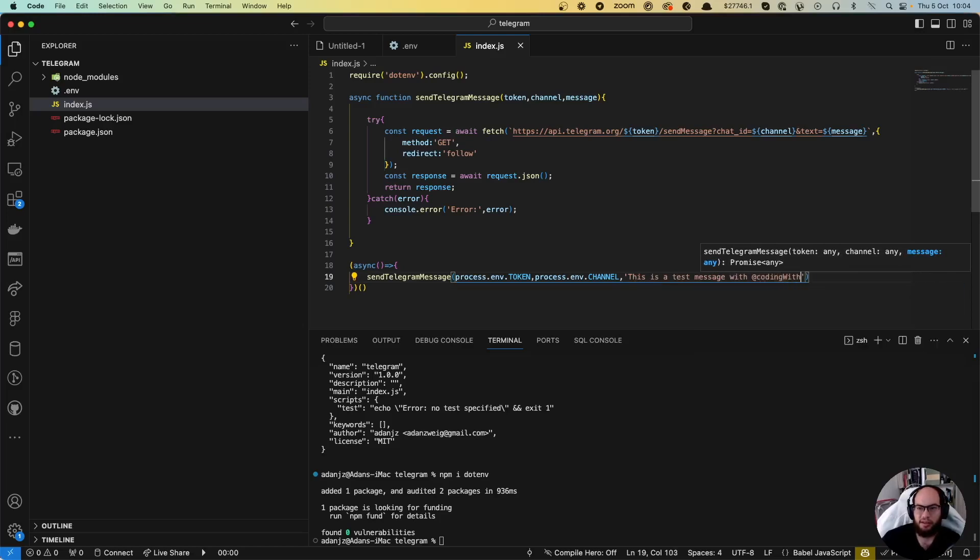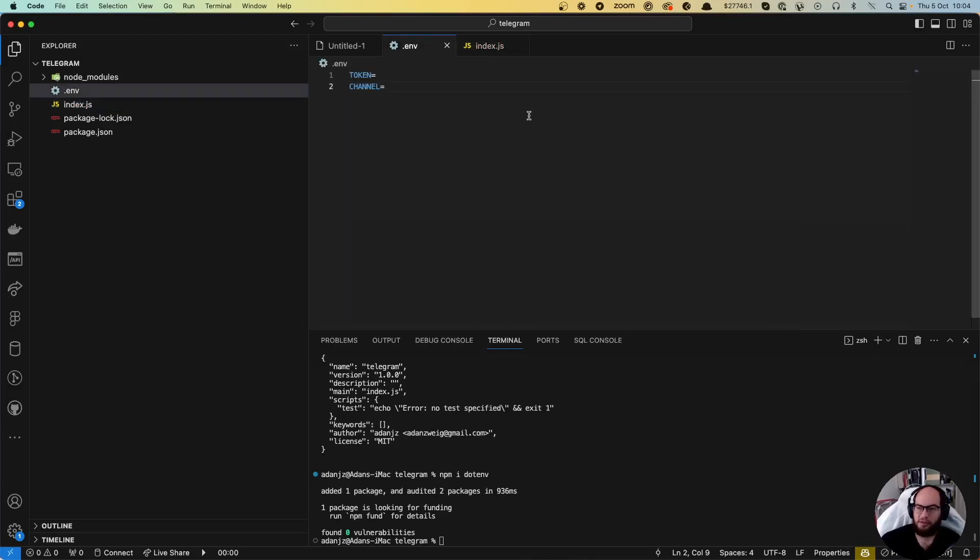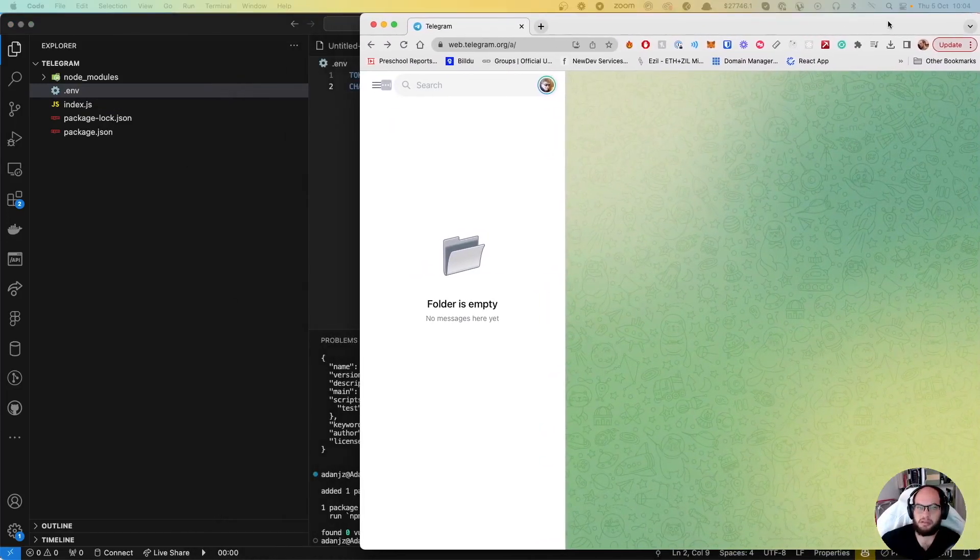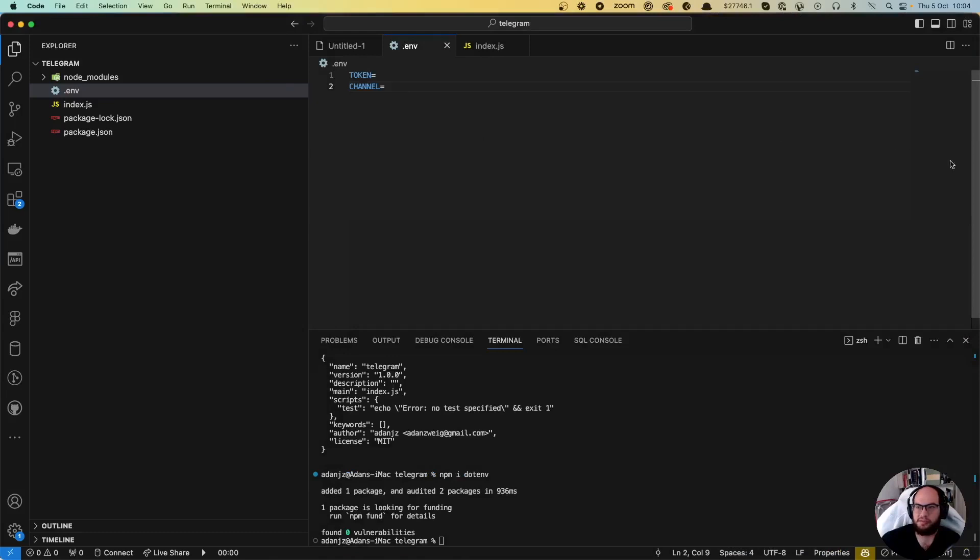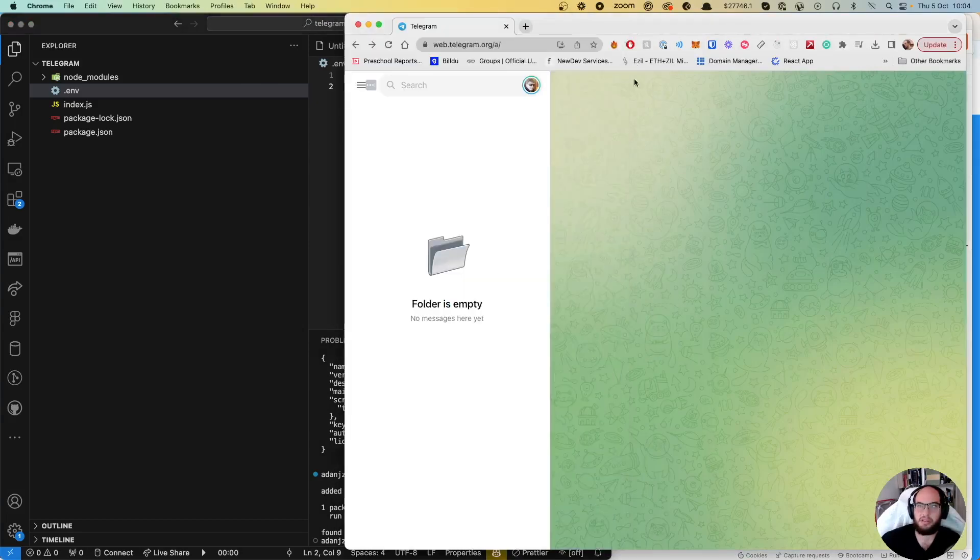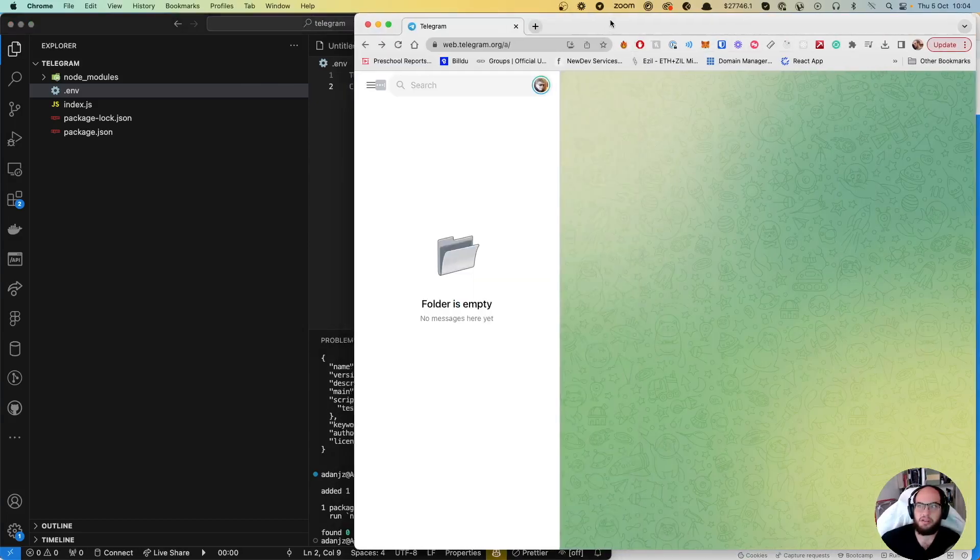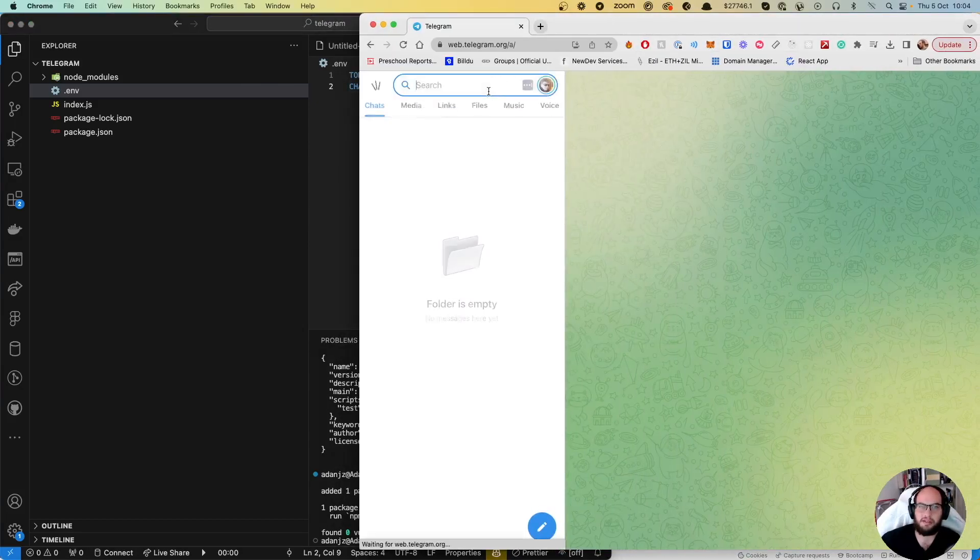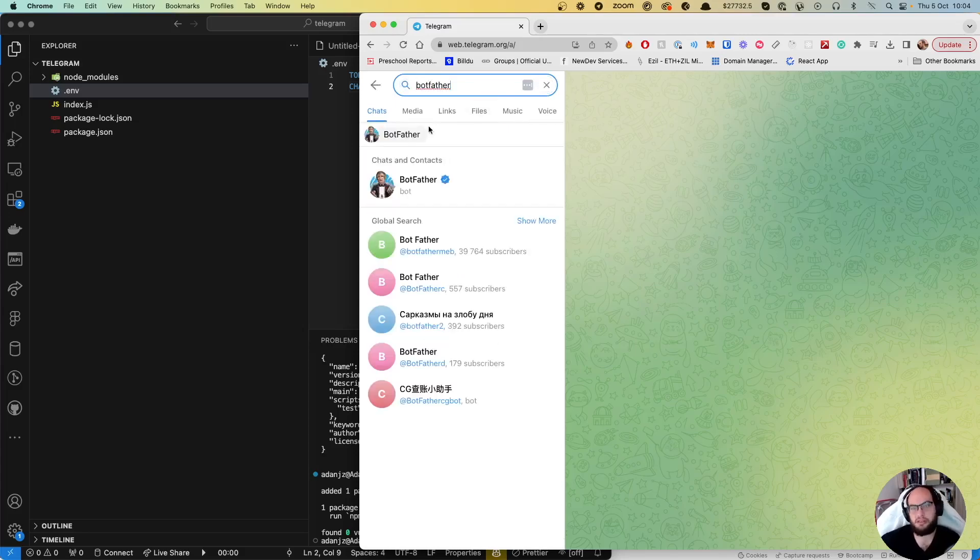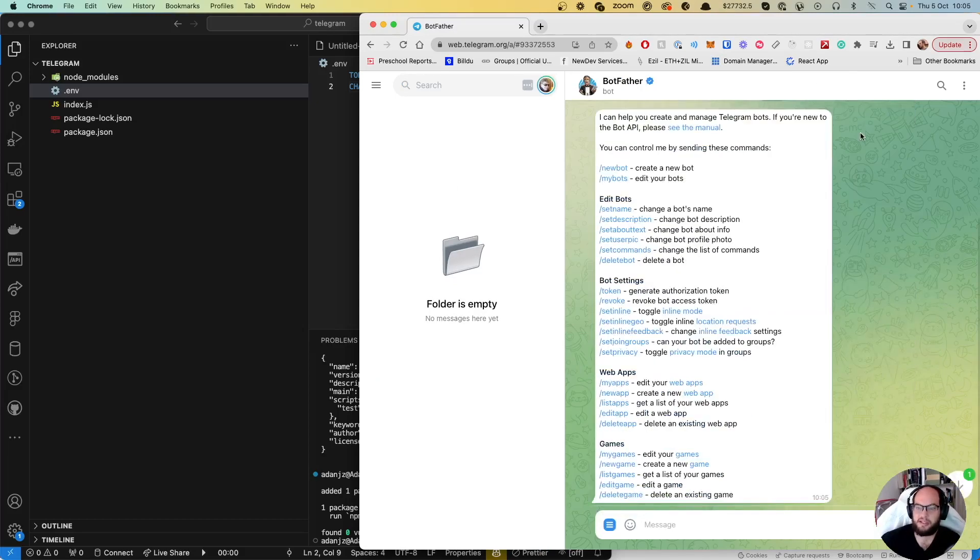So let's get our token and channel. We're going to go to Telegram. Let's split the screen here. We're going to do a couple things. Let's first call the BotFather. This is the BotFather - we have to talk to this guy. We click start and say new bot.